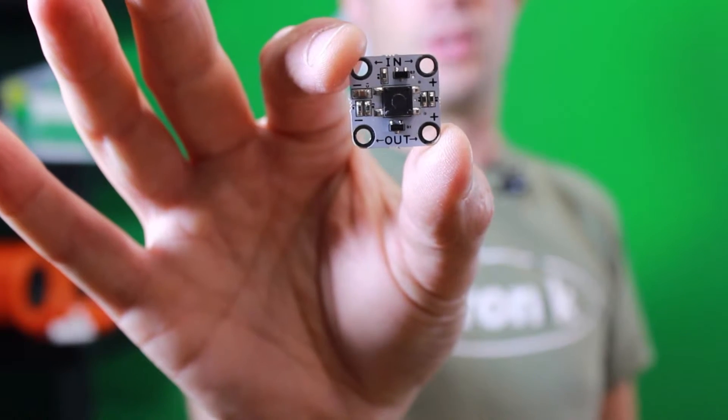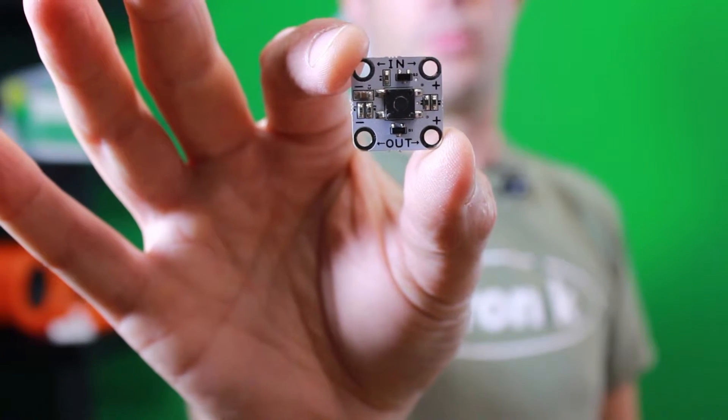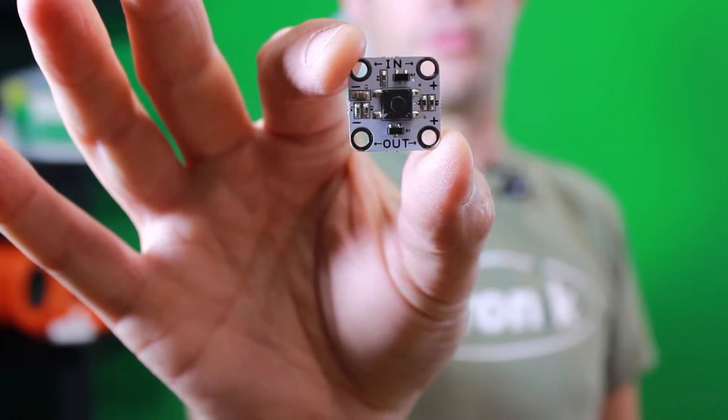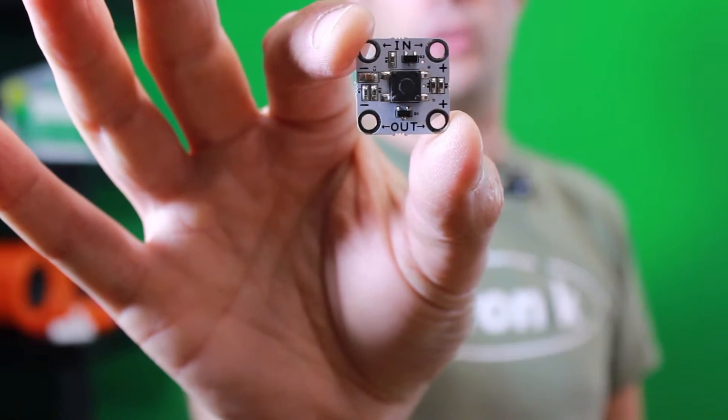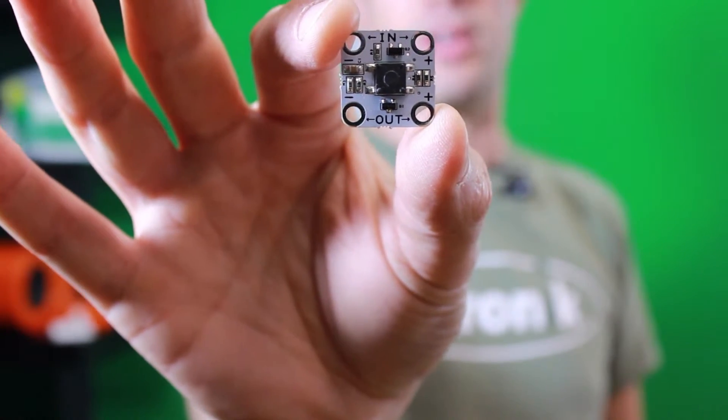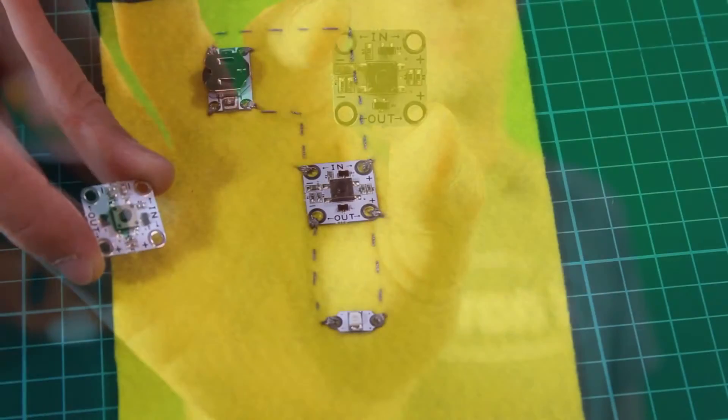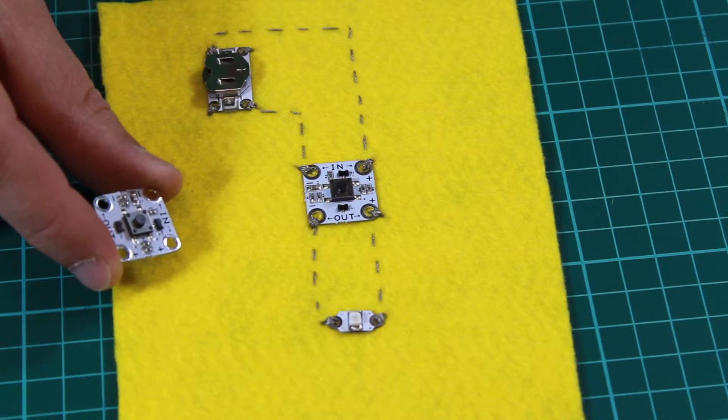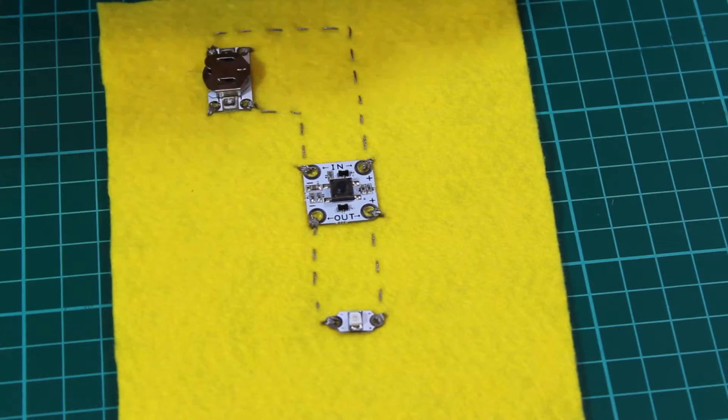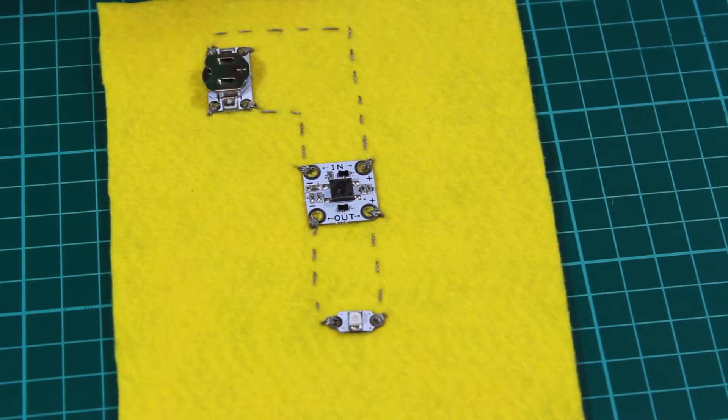This is our new sewable push-on-push-off latching switch for use in your e-textiles projects. Here we have our latching switch sewn into a simple circuit.